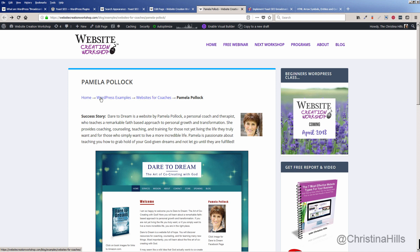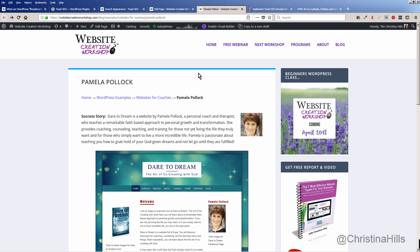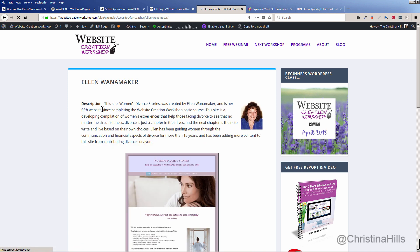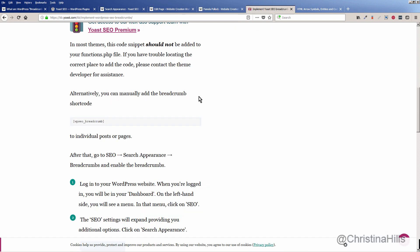To recap: there are lots of other breadcrumb plugins, but if you're already using Yoast SEO and you want to add breadcrumbs, you can add the shortcode on the specific pages you want. For example, if I go to Websites for Coaches and click on Ellen Wanamaker, I haven't added the shortcode there yet. Shortcodes are great — you put them where you want them, so there's a lot of flexibility.